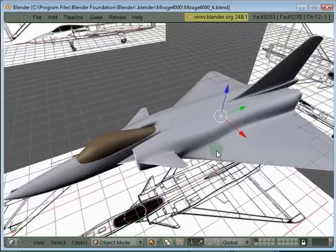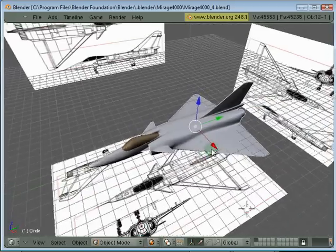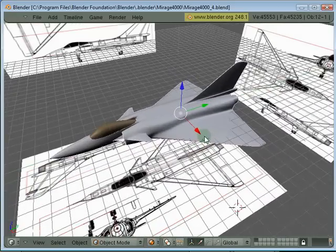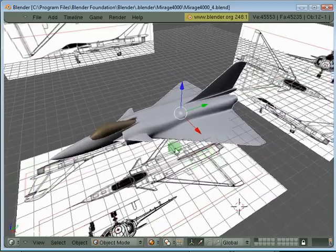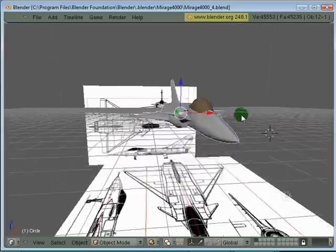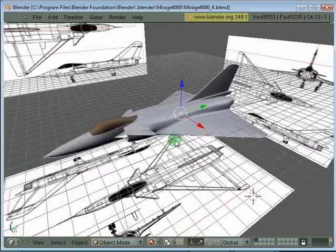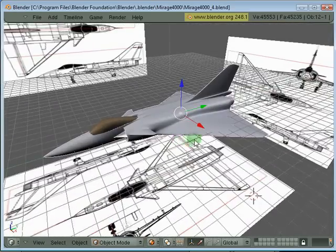With lots of practice and with time, you can also achieve modeling of this kind of detail. So keep on Blending and have fun.